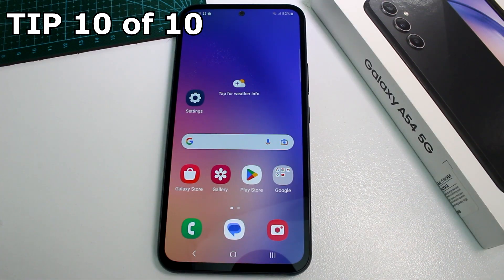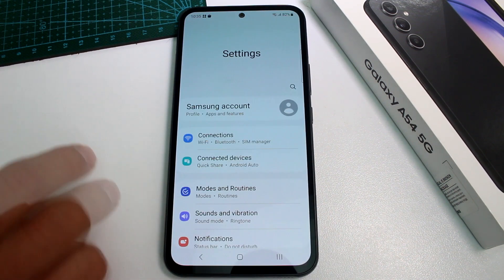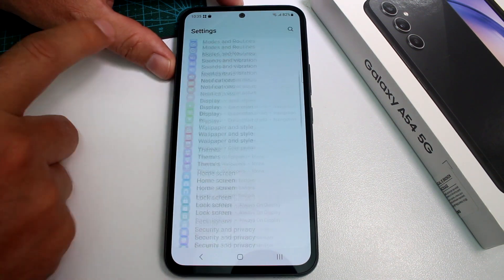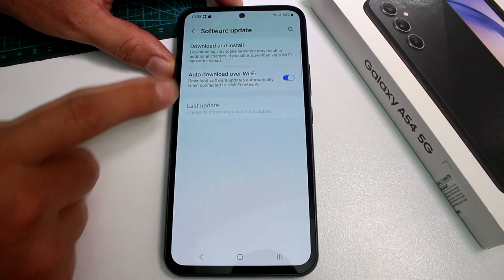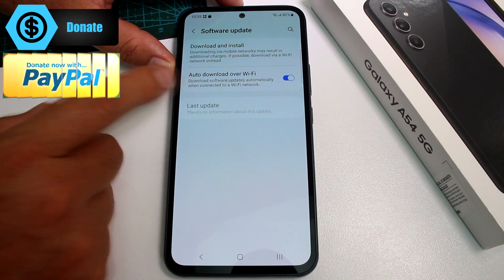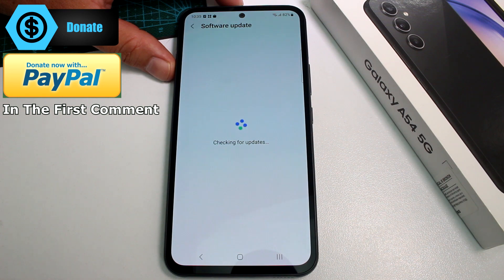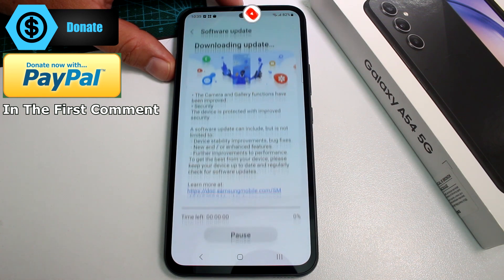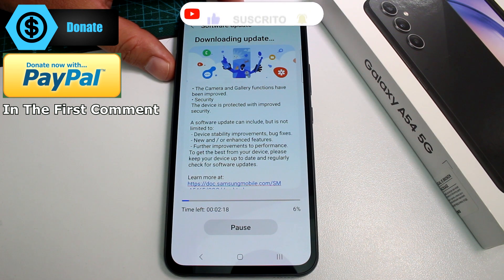Very fast and easy: how to update your Samsung Galaxy A54 and check for updates. Go to Settings, scroll down, and find the Software Update option. Make sure the Auto Download over Wi-Fi option is activated. Then select the first option and the phone will check for available updates. If updates are available, it will prompt you to install them.